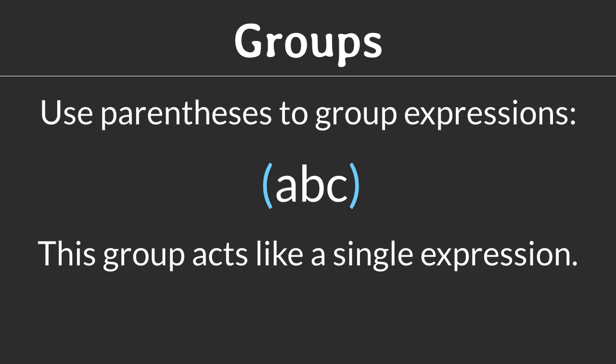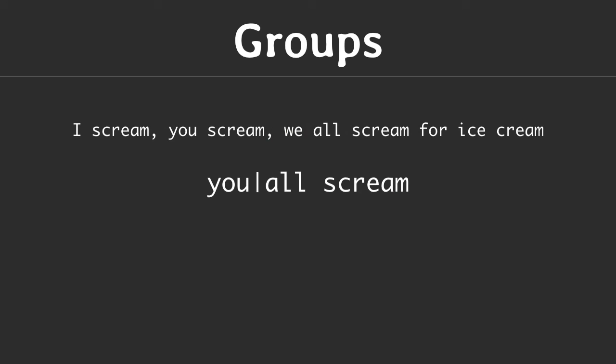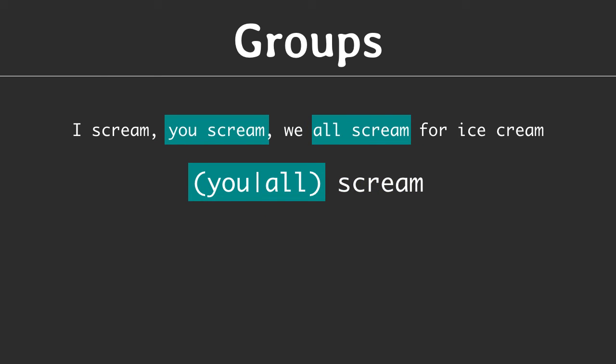Another composition technique is grouping. With parentheses you can group multiple expressions together. This group can then be used like a single expression. This expression matches either C or C shells. The question mark operator makes the whole group optional. Another use for groups is to limit the reach of the OR operator. Written like this, the expression matches U or ALL SCREAM.